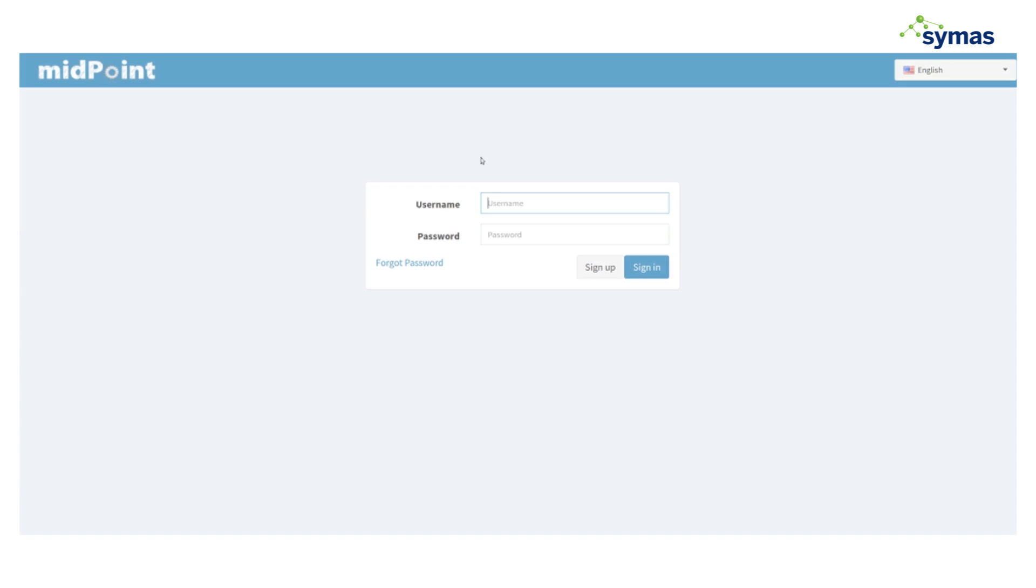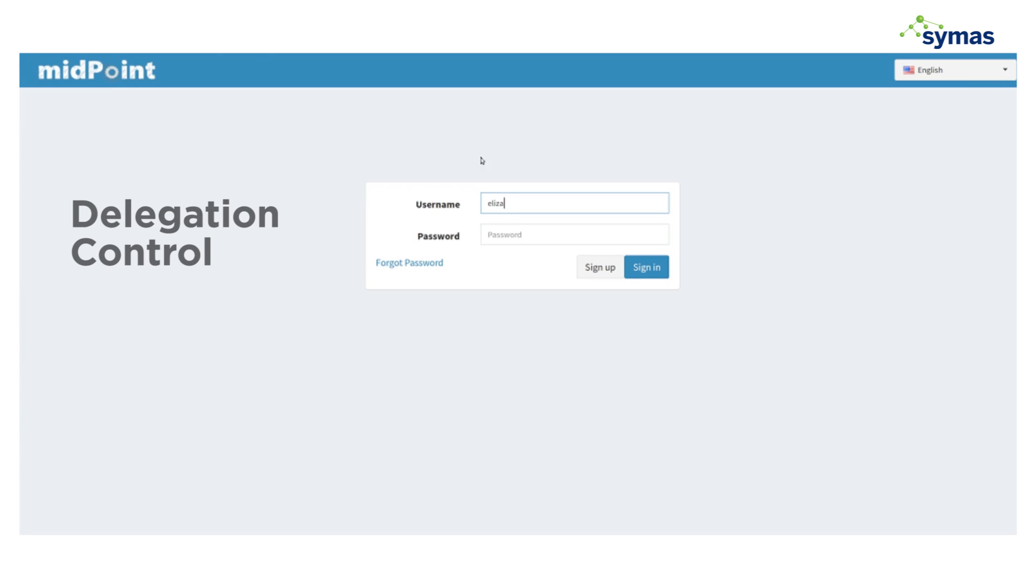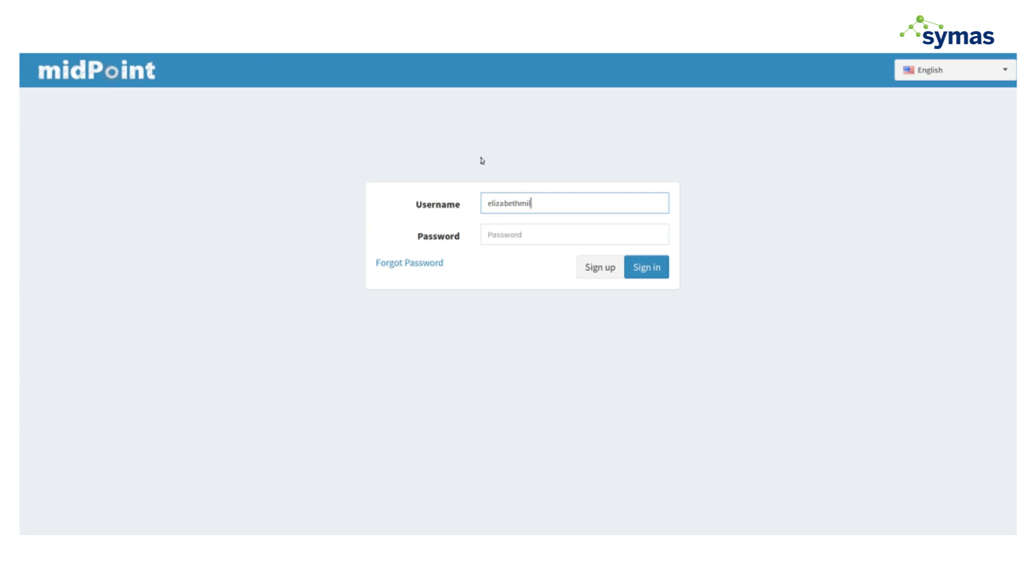So speaking of her, let's just log in as her and she can do the approval. This would also be an example of delegation. We have a manager of a department that's going to do the approval for a request to that department.